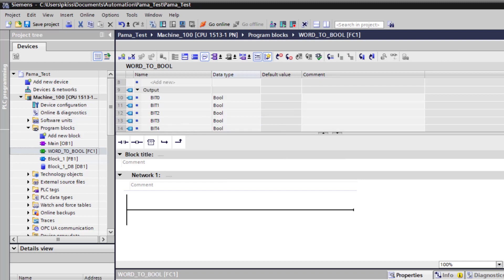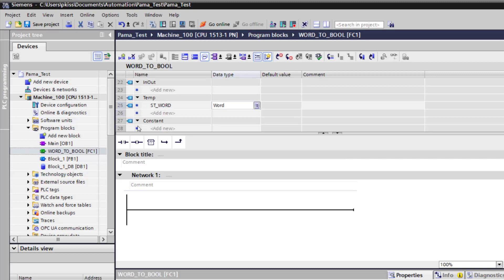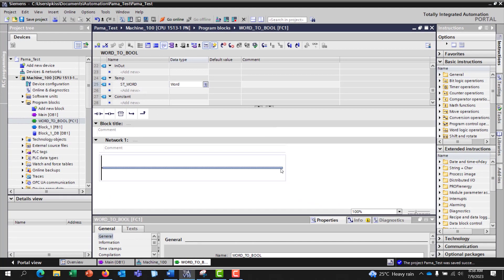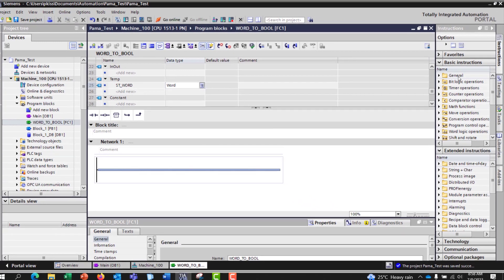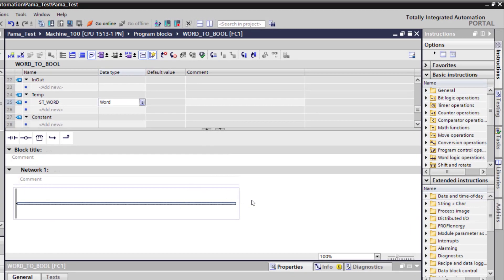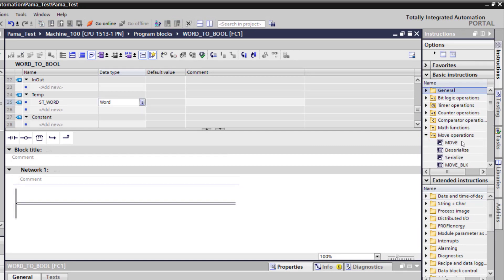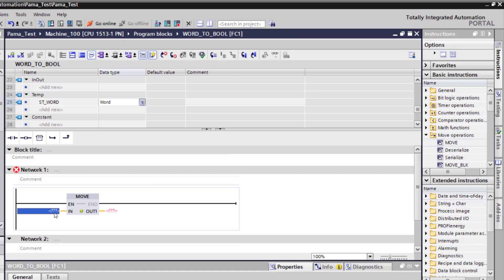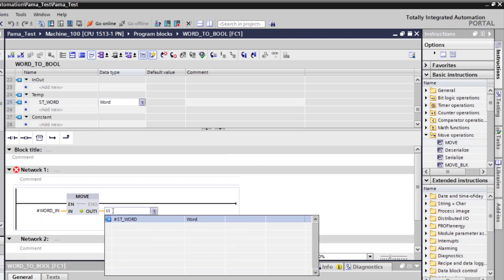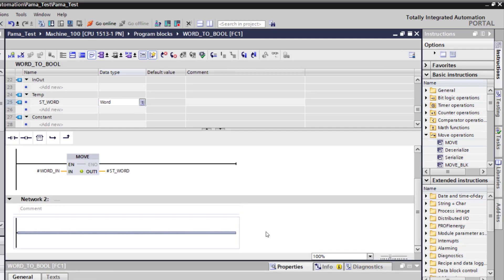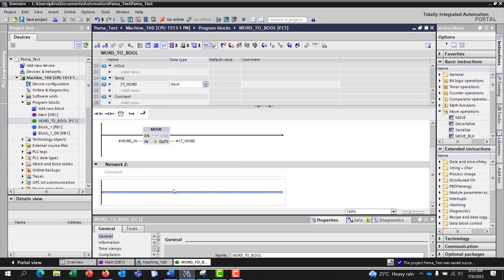I have all my variables: my input, my output bits, and my temp. I need to create the first logic — I need to move the input word into my temp word. So my input is going to be 'word_in' and the output is going to be my temp, that is 'st_word'. Now I create the logic to split the word into bits, and this is where the magic happens.